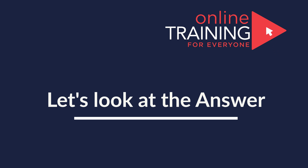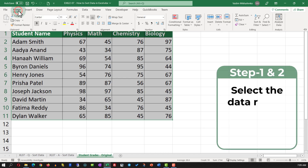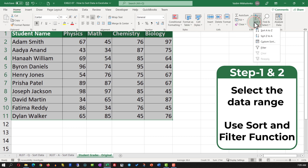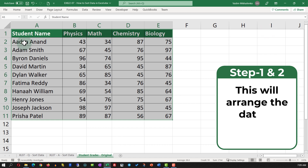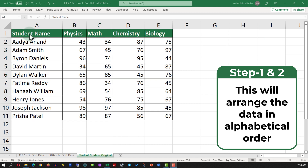To accomplish this task, we need to select the dataset and in the Home tab, navigate to Sort and Filter and select Sort A to Z. This will rearrange the data in alphabetical order based on the student name.